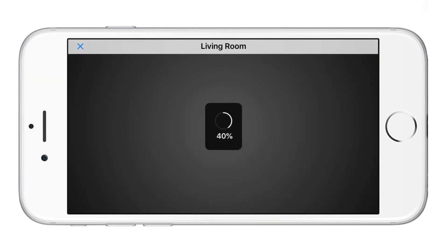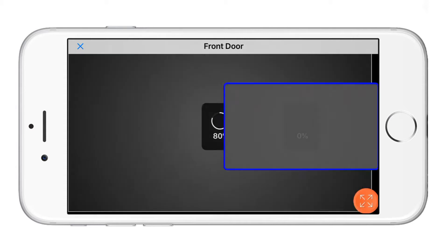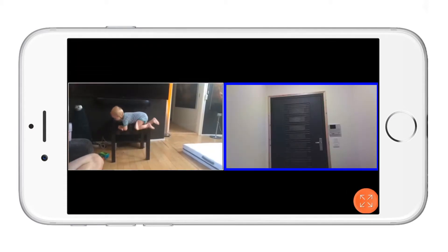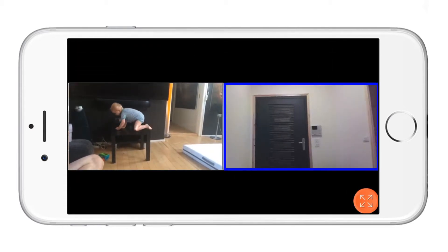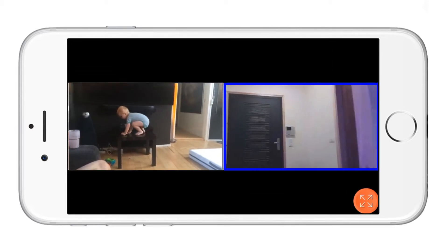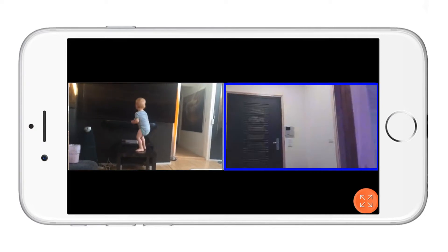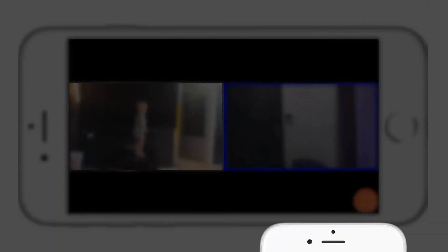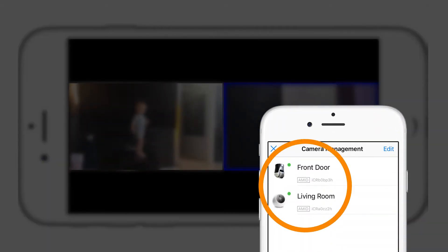Once you have selected this icon you will be able to live stream from all of your cameras. If you are using an iPhone you can display up to two cameras, based on the first camera listed in the camera management icon and the current camera you are viewing. Whereas Android phones can display up to nine videos on your screen.